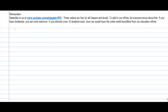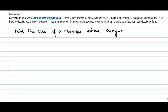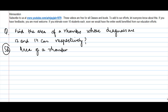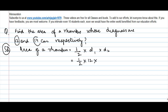Let's take a problem on area of rhombus. Find the area of a rhombus whose diagonals are 12 and 14 centimeters respectively. We know that area of a rhombus is equal to half into d1 into d2, where d1 and d2 are the diagonals. Here, d1 is given as 12 and d2 is given as 14.